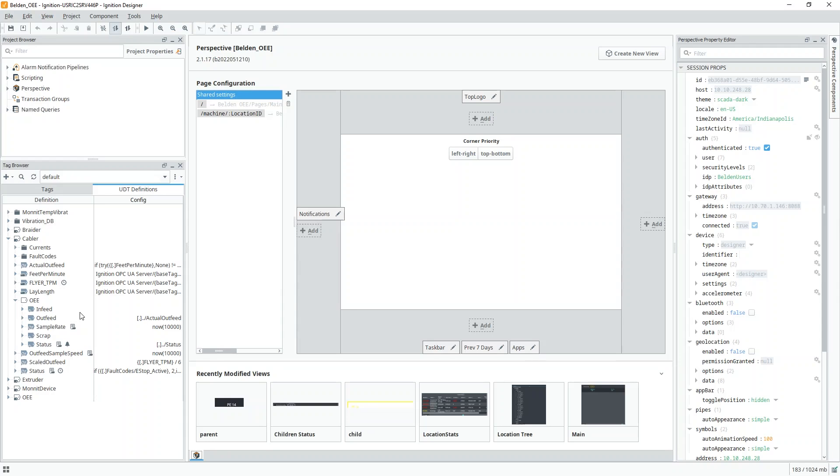And once there, a series of views and stored procedures provided a simple OEE data interface that could be used for reporting in both Ignition and external interfaces such as Tableau.